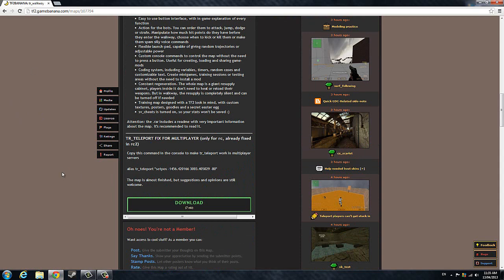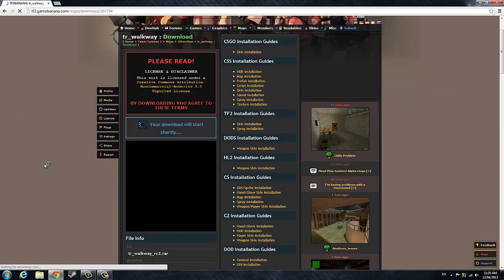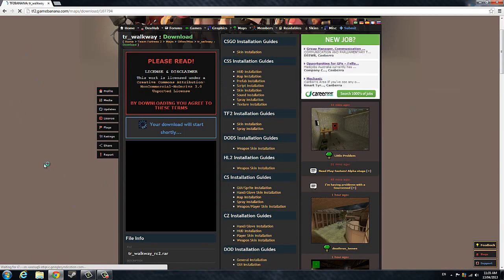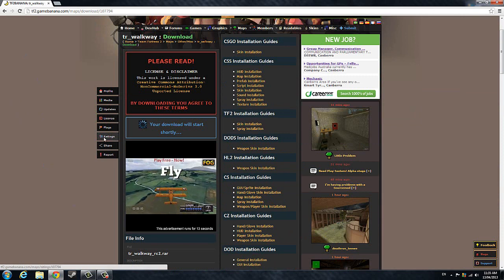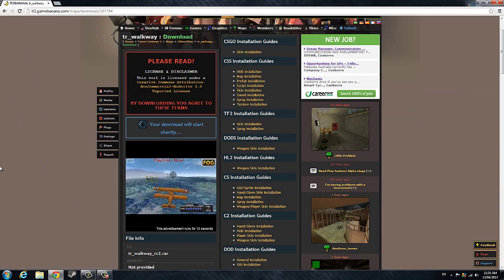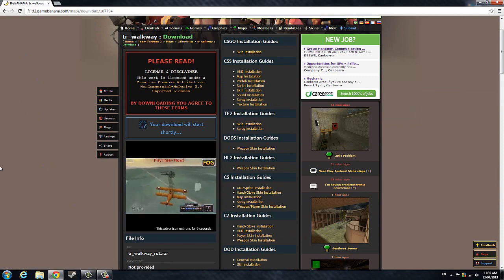You're going to want to continue scrolling down and find a download button. Click on this button and an ad will play. Once that ad is over...